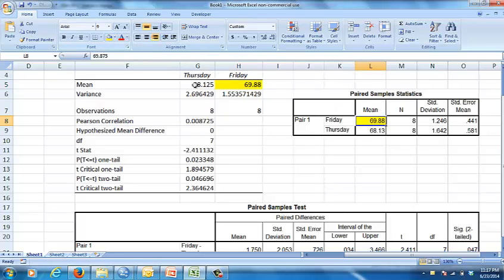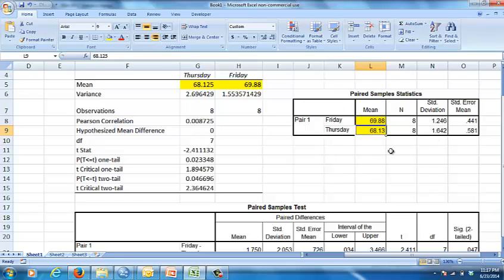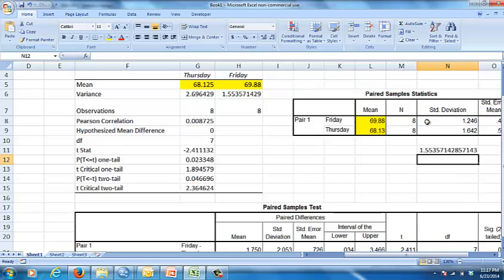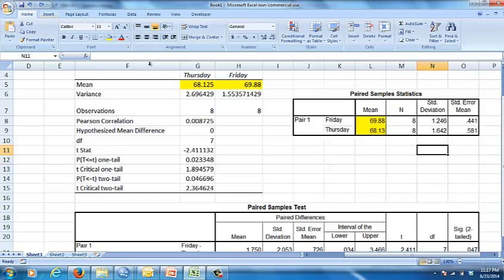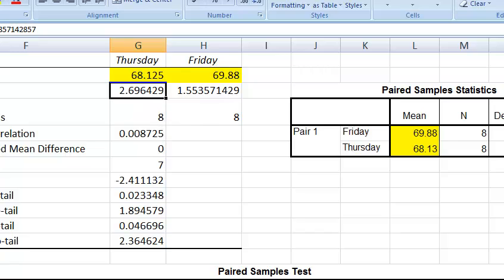68.13, that and that are the same. 2.70, 1.55, we don't have those, but we do have the standard deviations. If we were to square the standard deviations, for instance if you did equals this squared, you get something ugly like that. Let me edit, undo that. The standard deviation is 1.246. This is broken up by 8, and what is this broken up by? It really doesn't tell you. I wonder if it's doing the pooled variance.